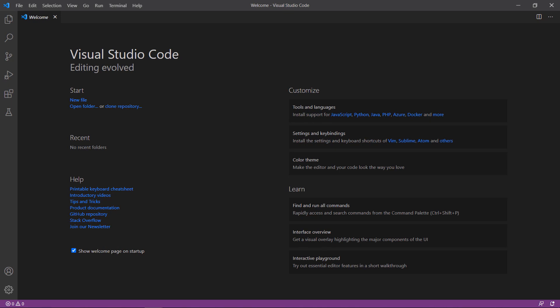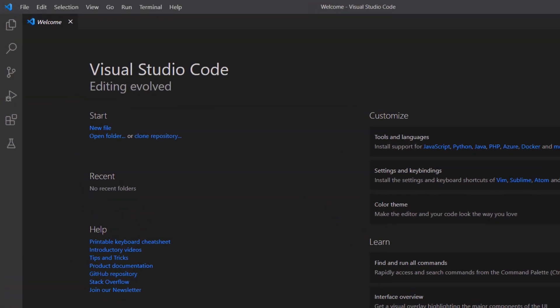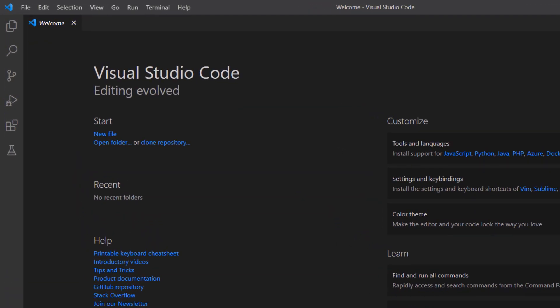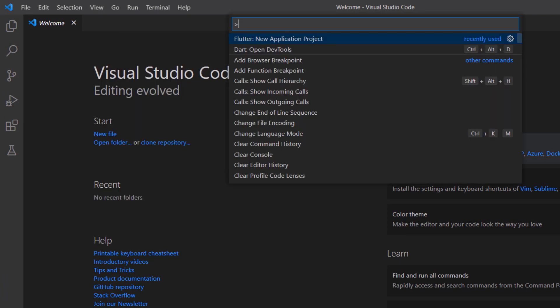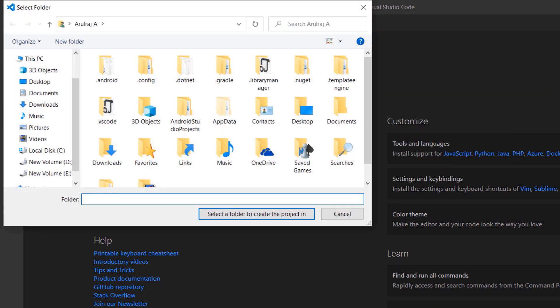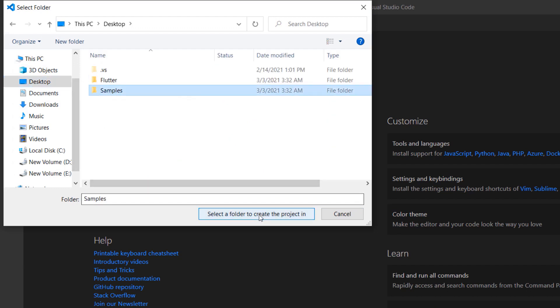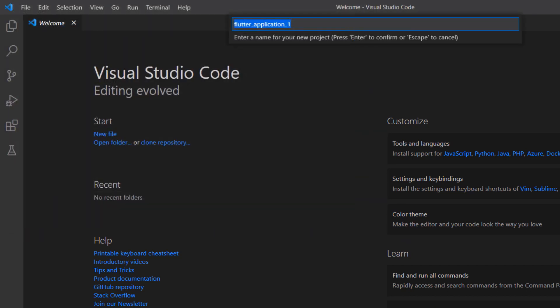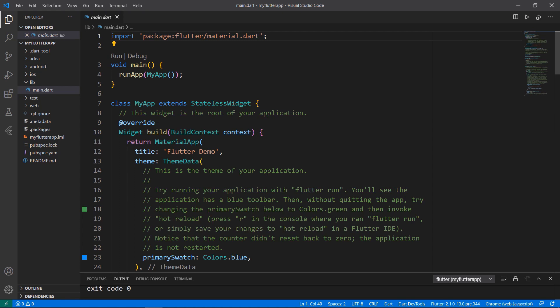This computer was already set up with the Flutter development environment, so I can directly create a new Flutter project. Open the Command Palette and create a new Flutter project. Choose a folder to create the project in. Name the project My Flutter App. VS Code creates the Flutter project for you.